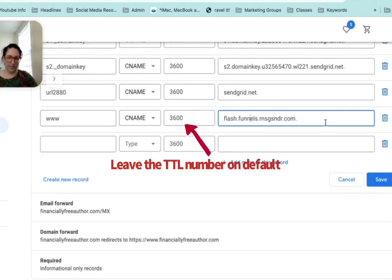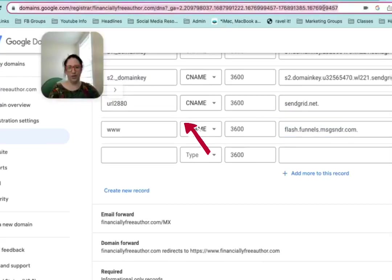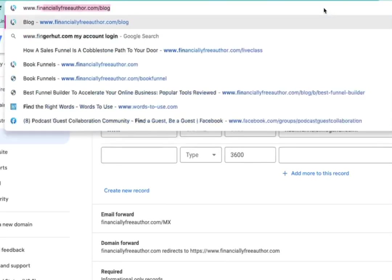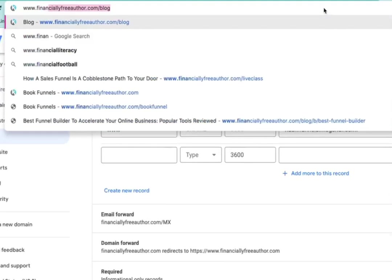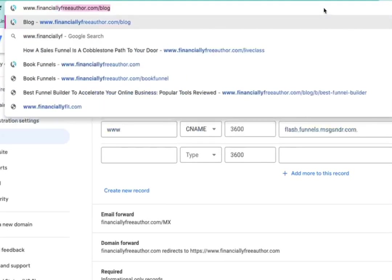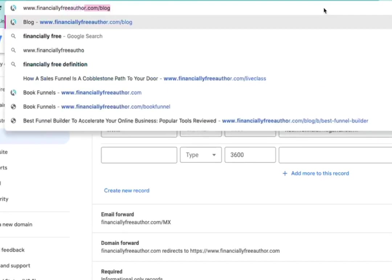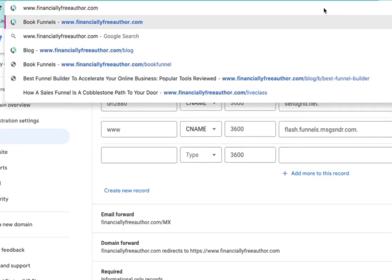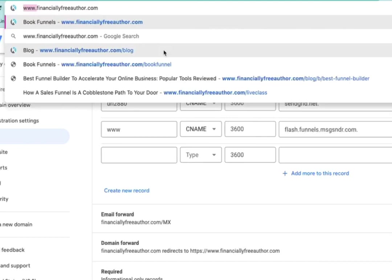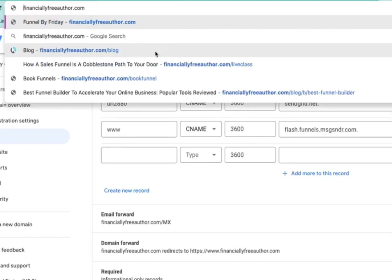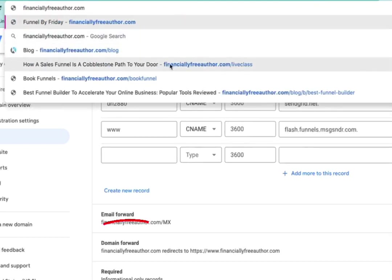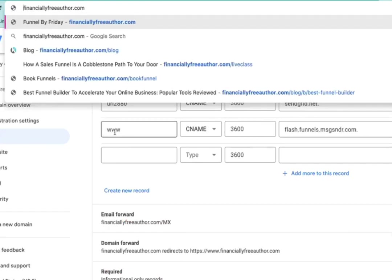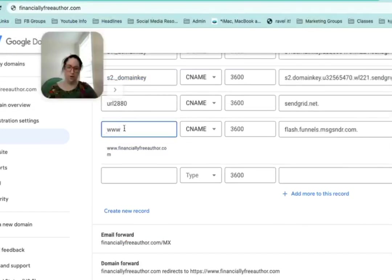What this is going to do is when somebody types in your domain, that www kind of acts like it's a subdomain. So you also have to set up forwarding so that if somebody just types in that, they're still going to get redirected to the www because it's all dependent on www.